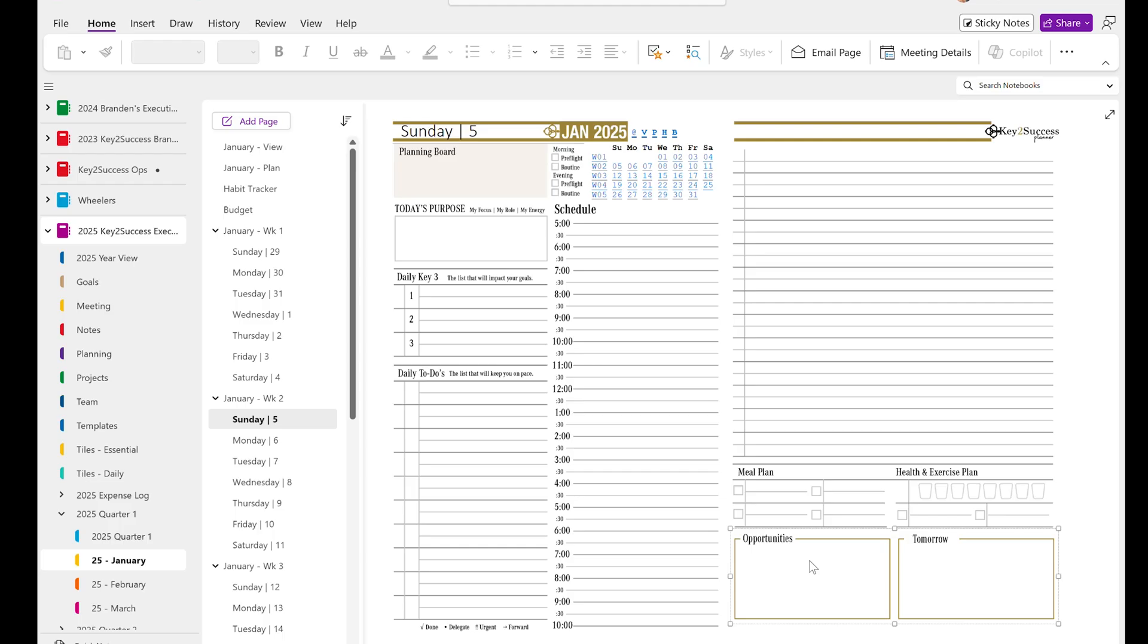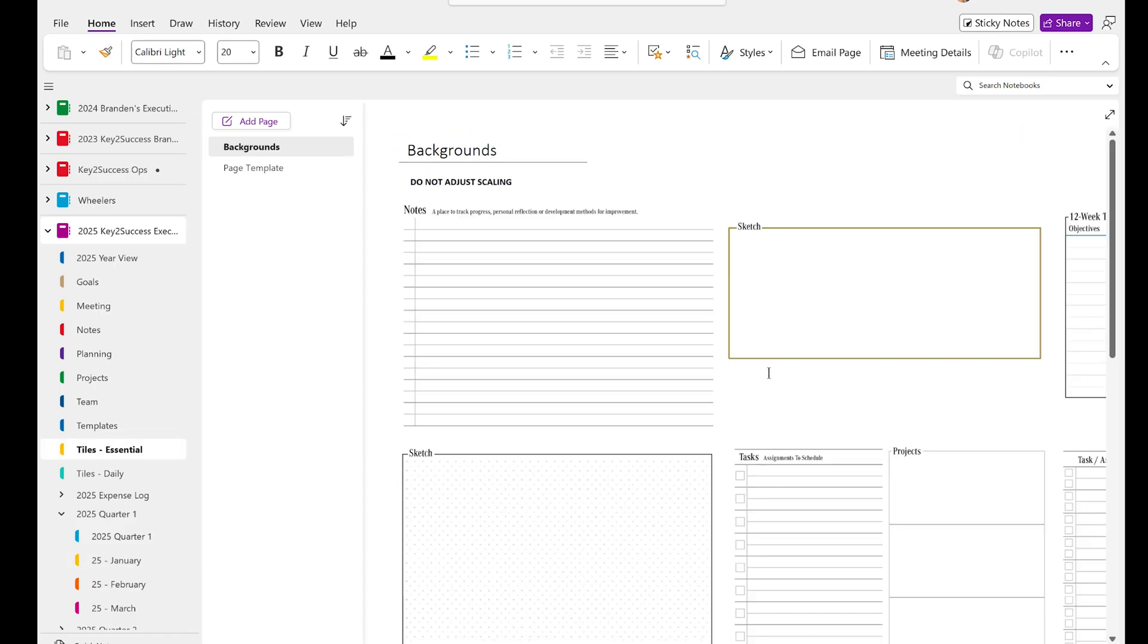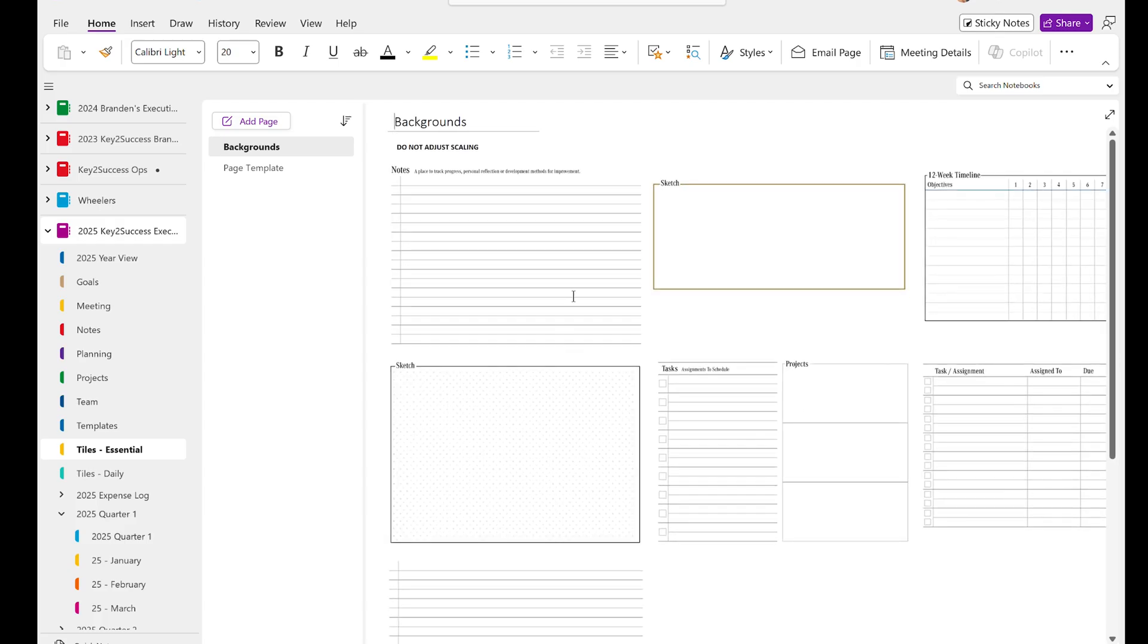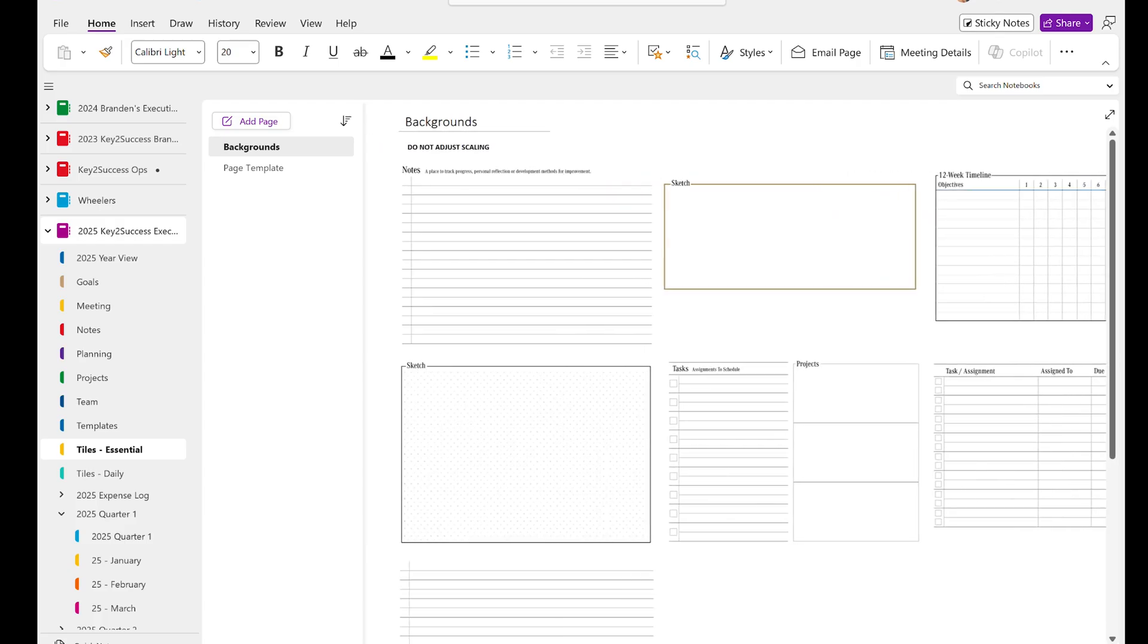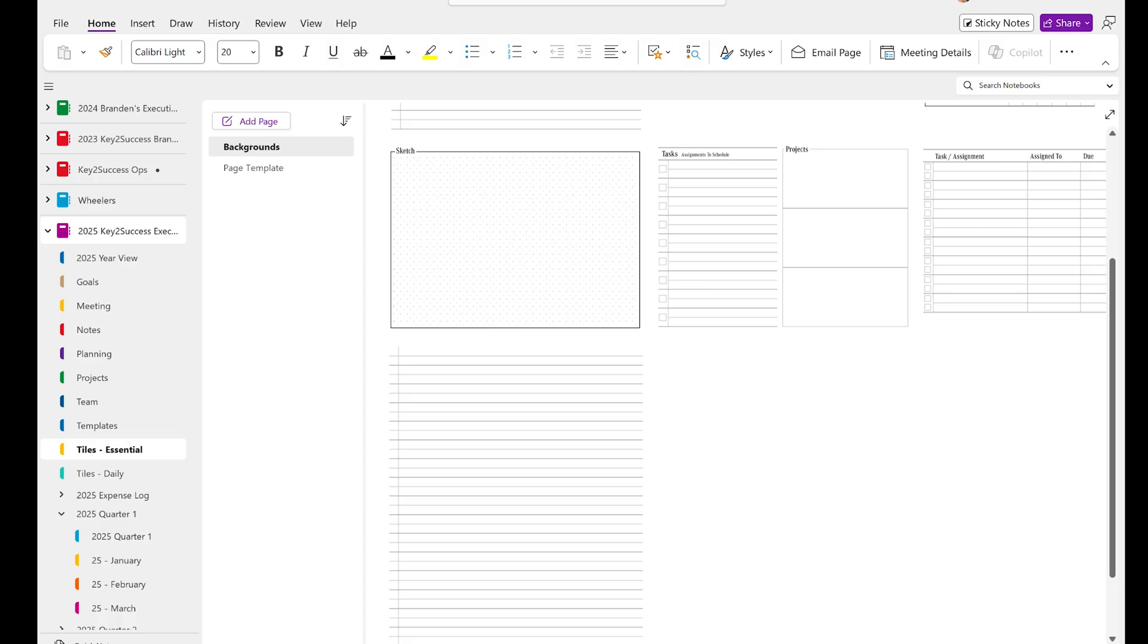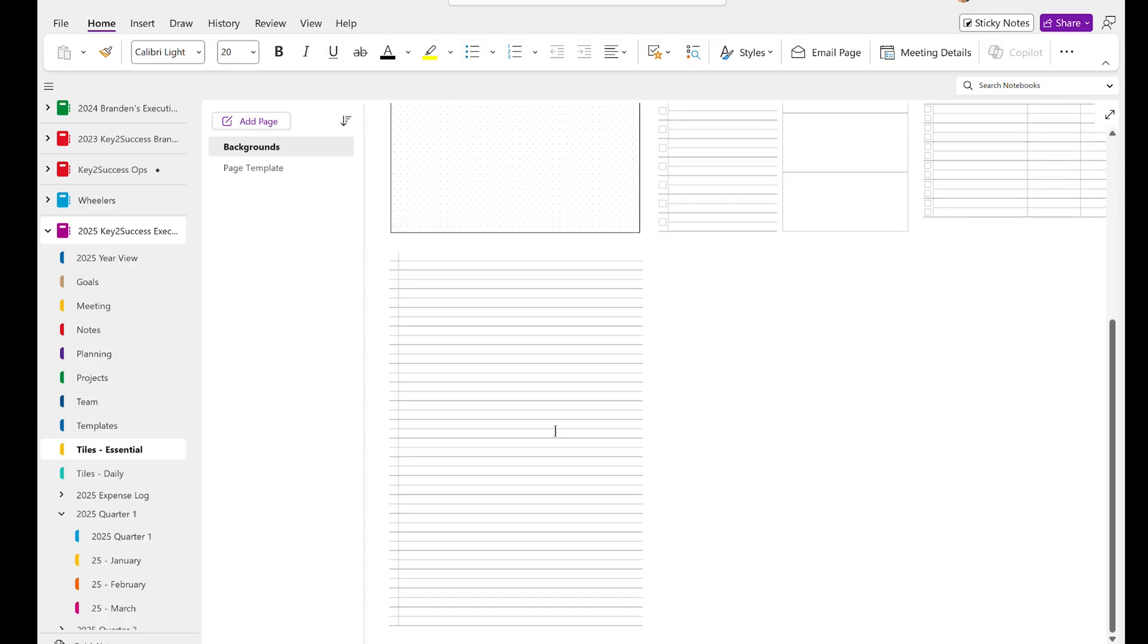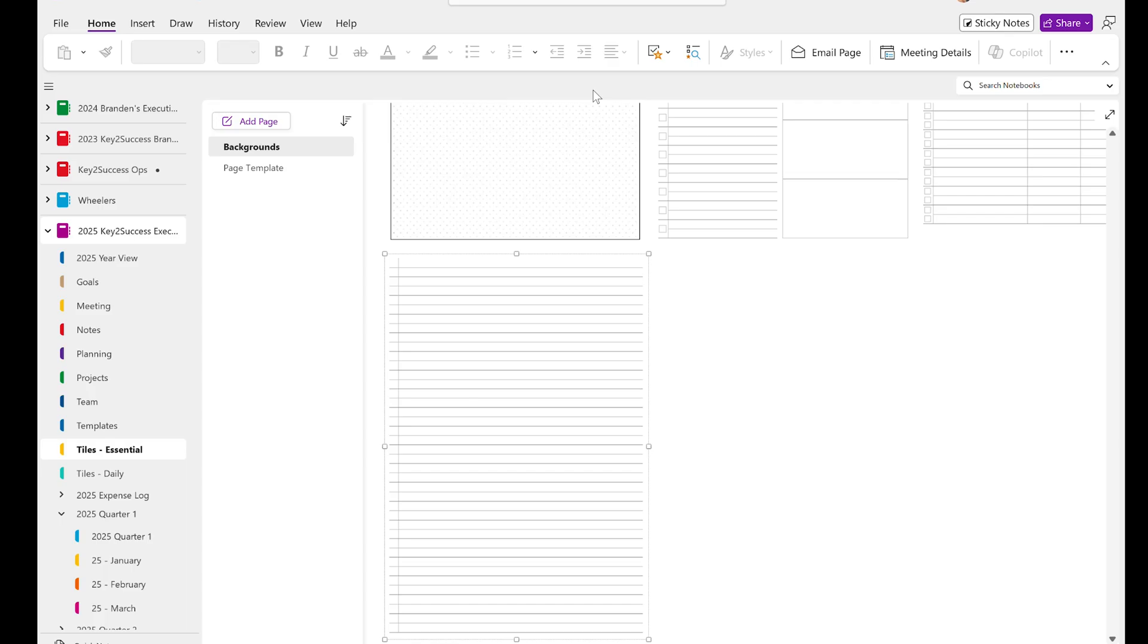So jumping back to the actual individual pages, if you're getting a business or executive planner, you're going to get these essential tiles, which consist of note pages, sketching, to-dos, as well as note-taking. And at any time, if I want to click on a tile, I can copy that tile and go to a daily page.